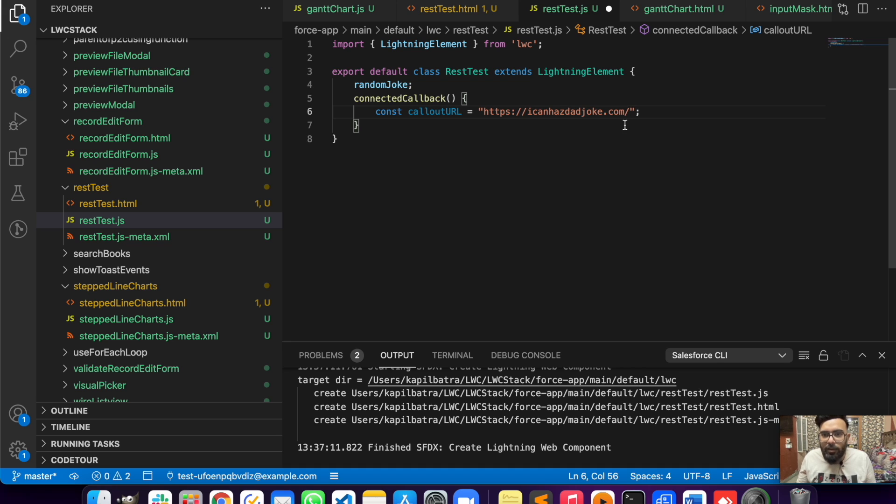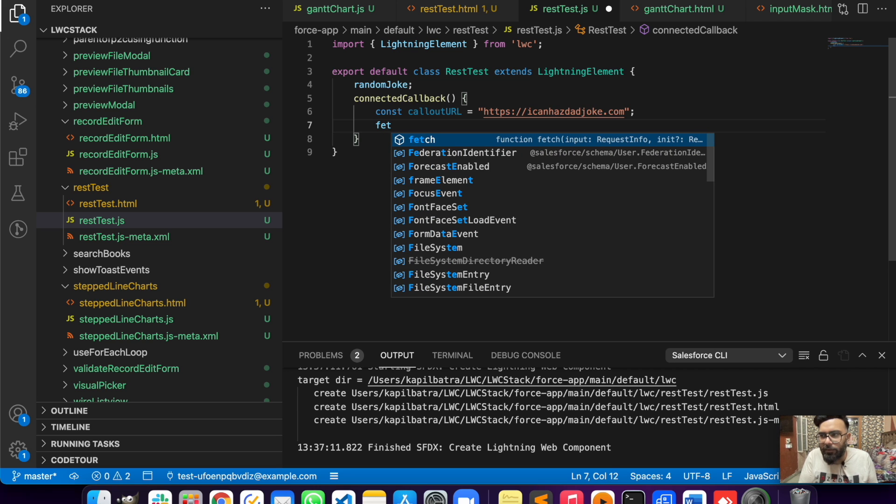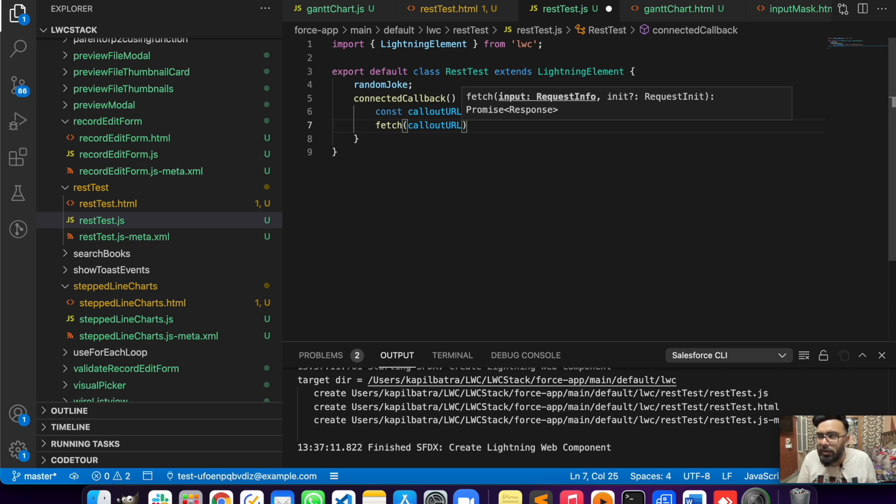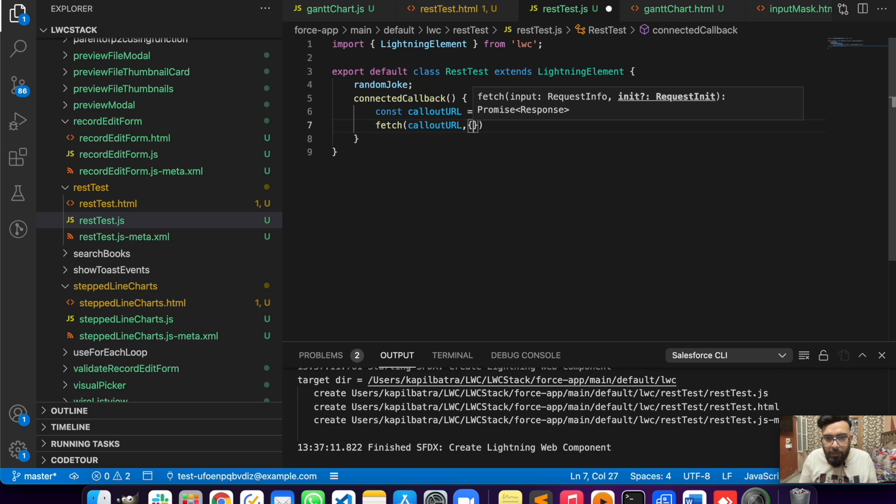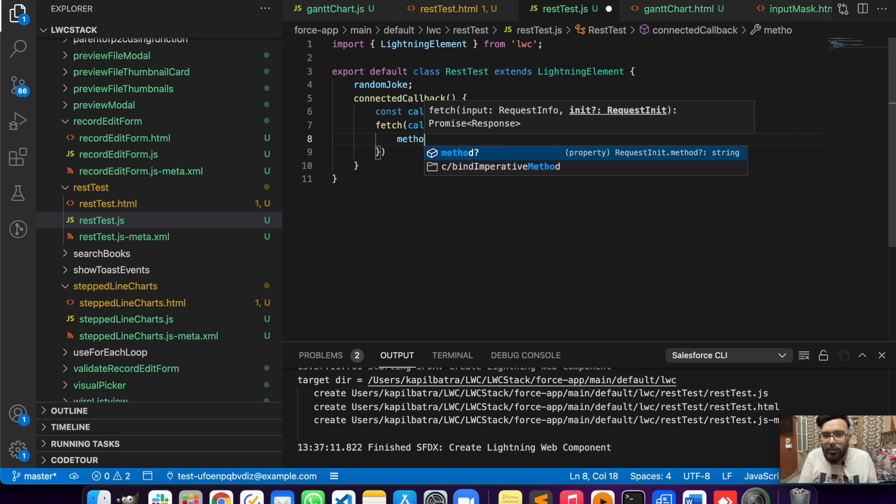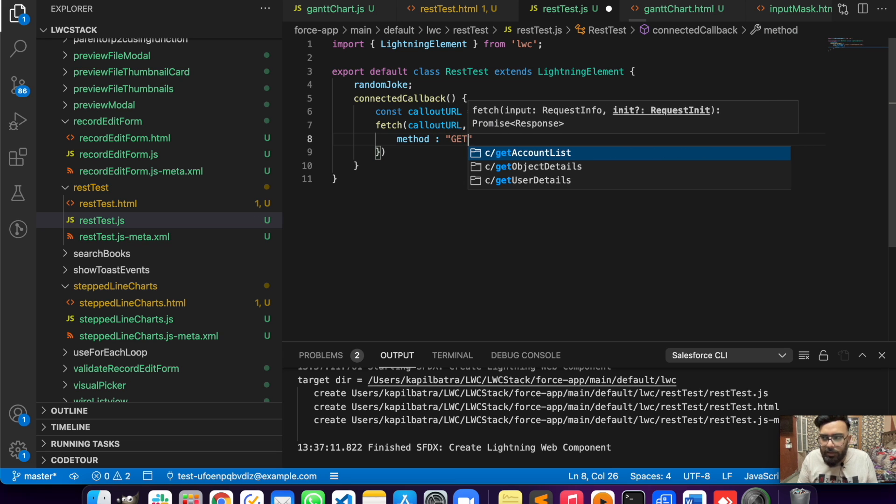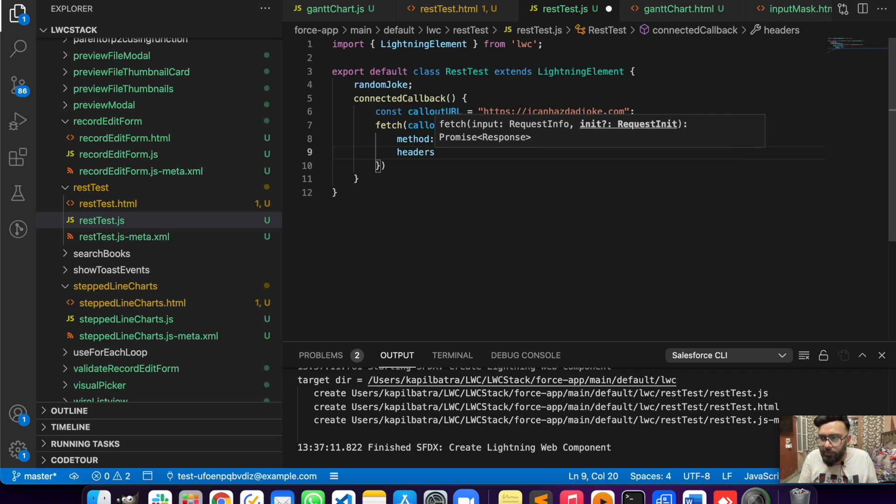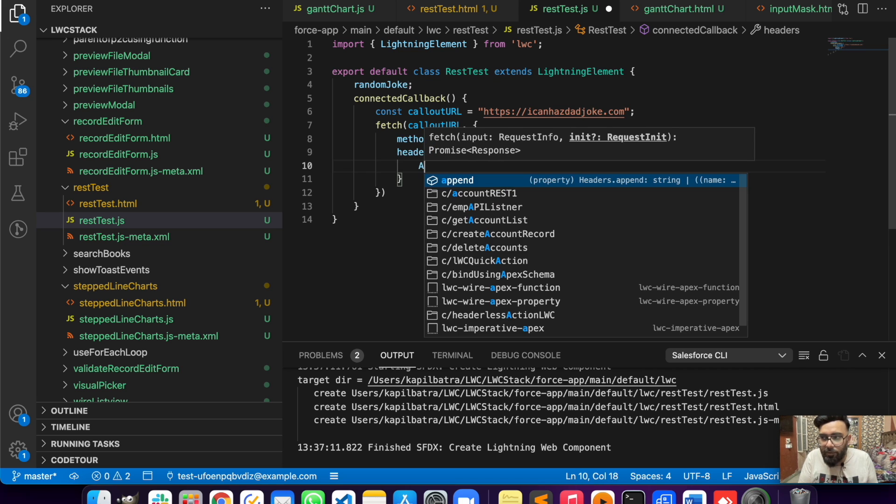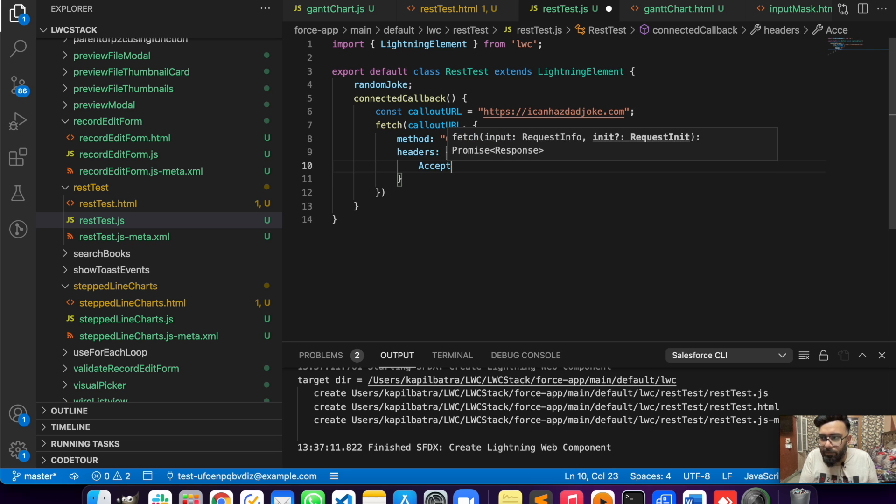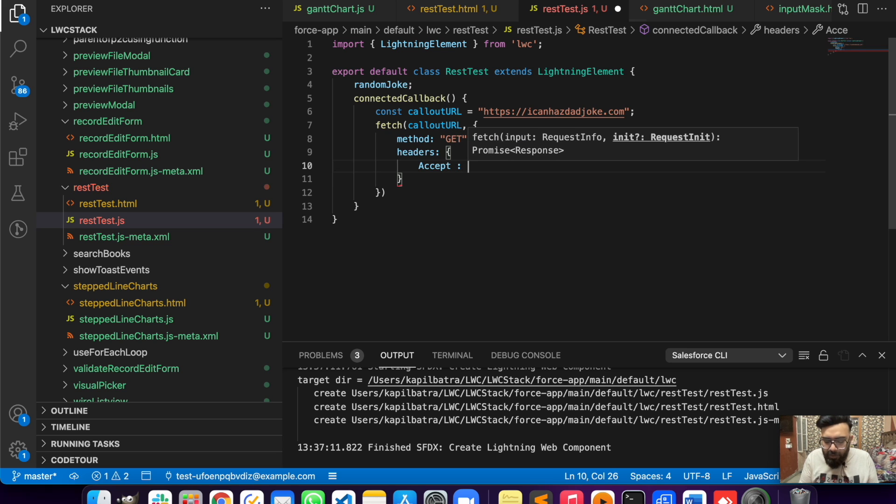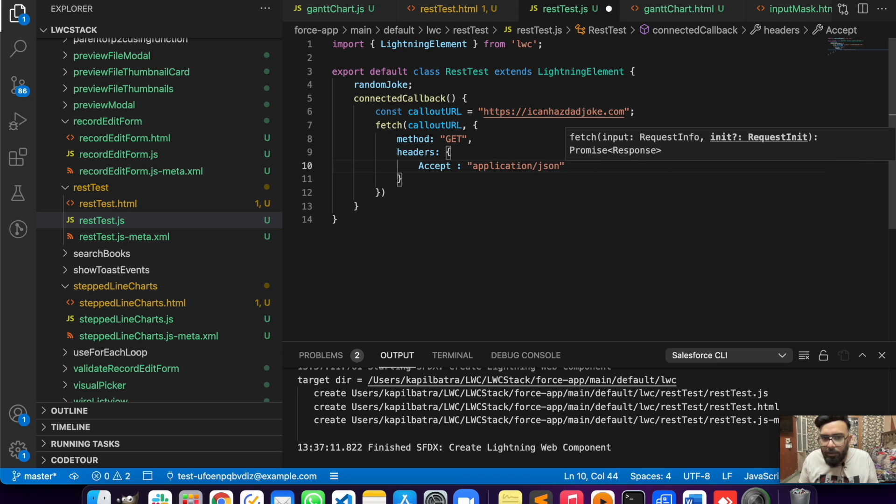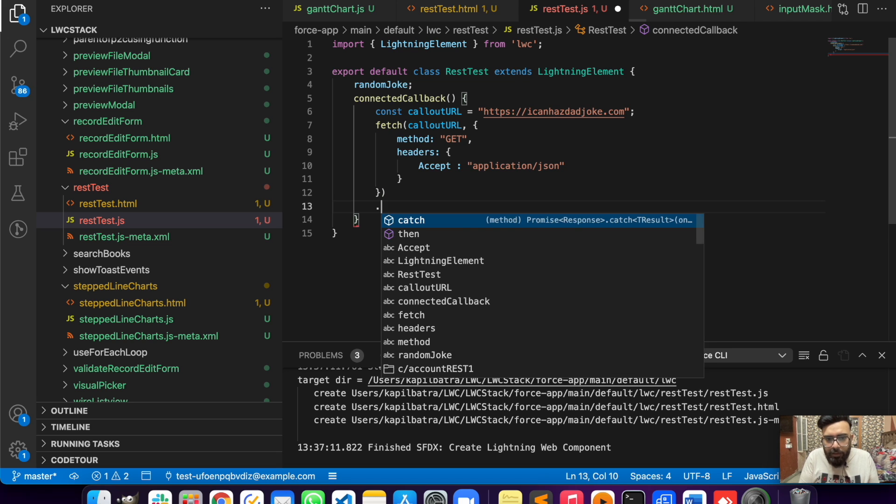This is my URL. Now I will do the callout using fetch, and first you need to put your URL here. There will be some other parameters as well while making the callout, which is method - in our case the method will be GET - and we have to pass headers also. Here we'll just pass the Accept header with the format application/json. This was the callout.